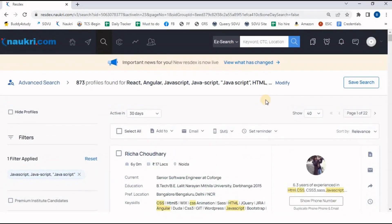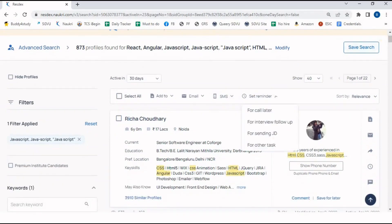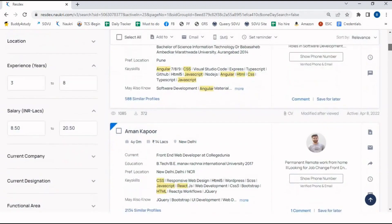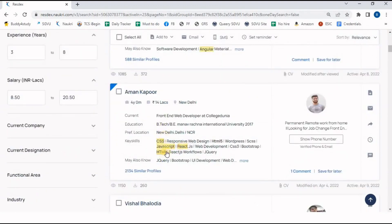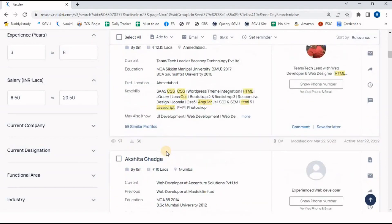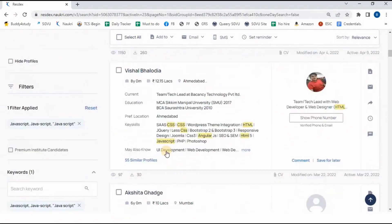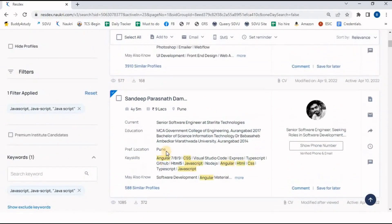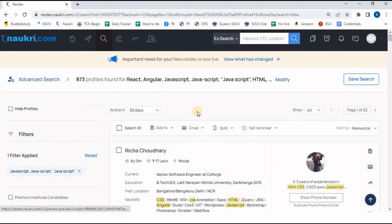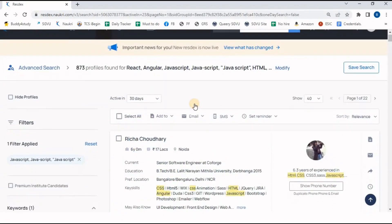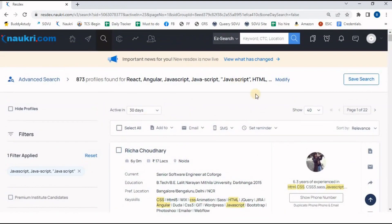All the resumes now show HTML, CSS, and JavaScript as per our requirement — we have made a relevant search and can start profiling and screening. If you have any queries related to making the search, please let me know in the comment box. Thank you for watching this video — if you liked today's topic, please subscribe to my channel.